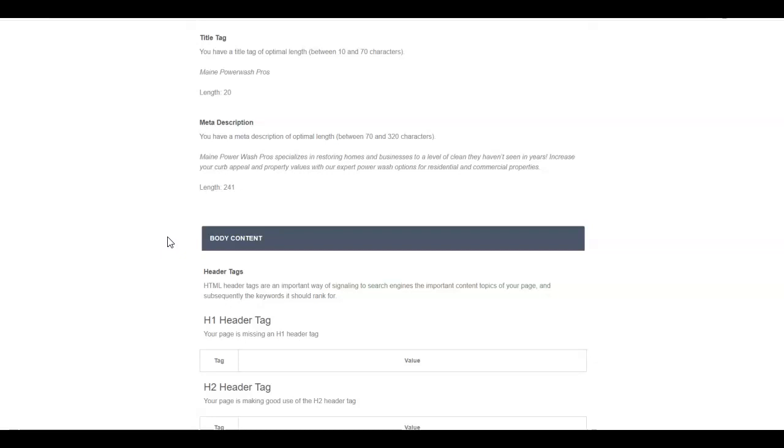Say somebody types in Portland Maine pressure washing—we want to have a page about Portland so that we show up at the top in Portland. There's lots of other cities we could do.